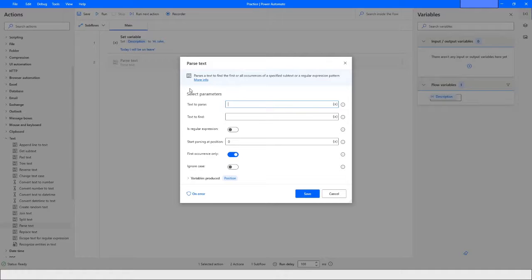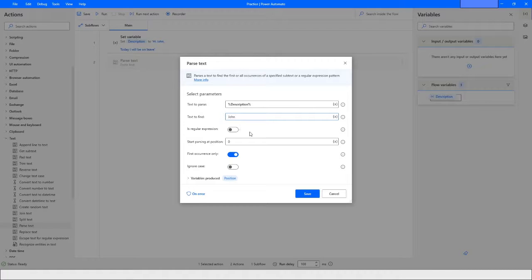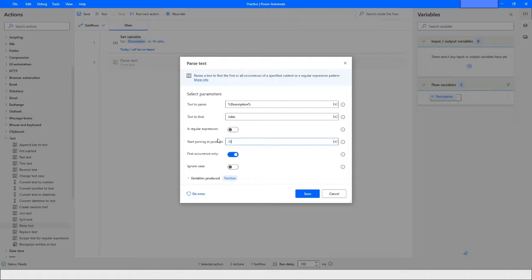In Parse Text, you have a couple of options. Under 'Text to Parse,' you choose the variable you want to parse, and then what text you want to find. Let's say you want to find 'john.' You can specify whether it is a regular expression — in this case it's not. The next option is 'Start Parsing at Position,' where you can specify from which position you want to parse the text.